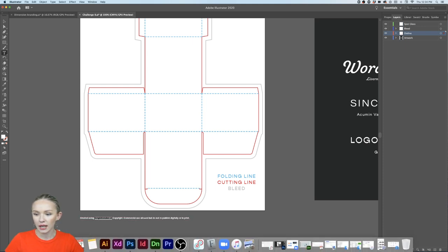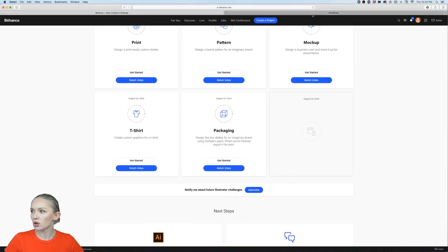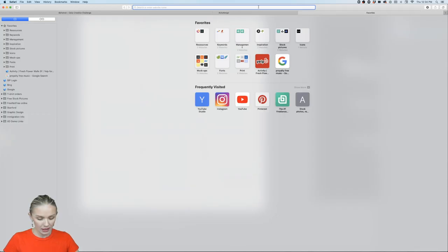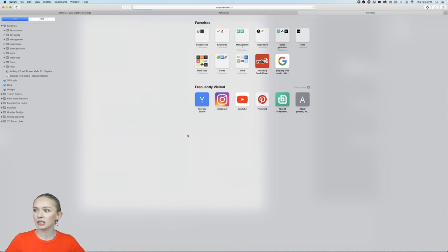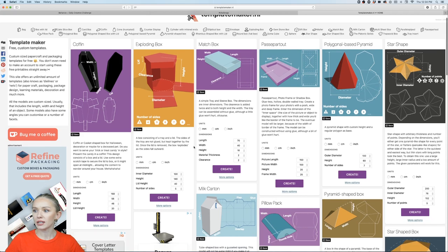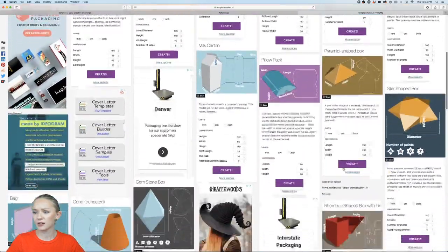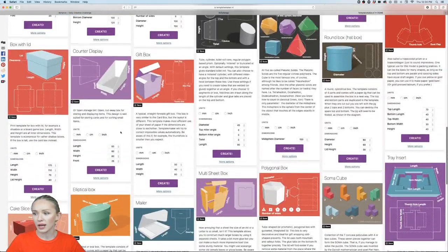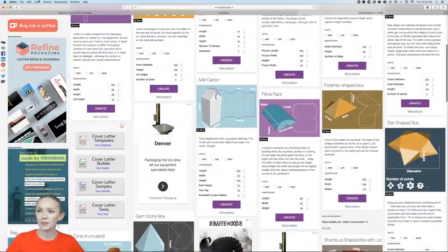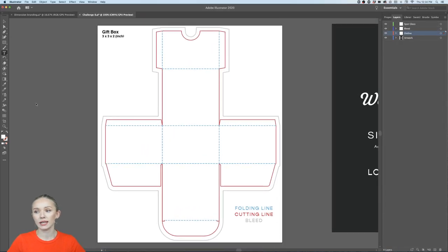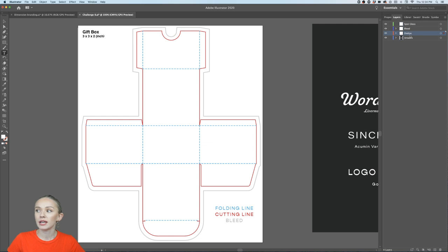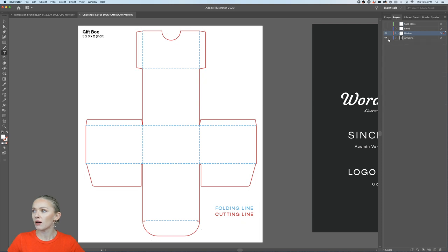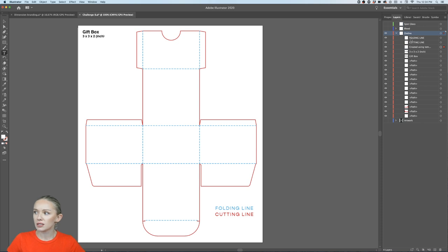You can download your own dieline and place it into your own file. At templatemaker.nl you'll find all different kinds of boxes — it's free, and you can adjust the top diameter, bottom diameter, height, and so on to get the dieline file you need. From there, I also created multiple layers in the file.